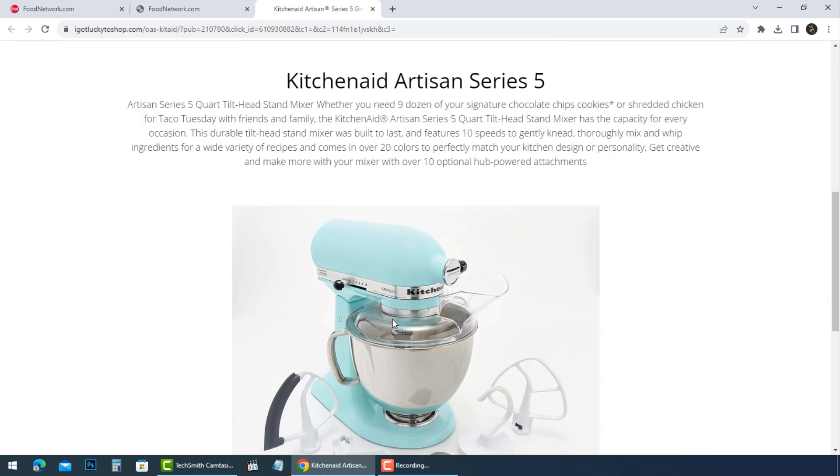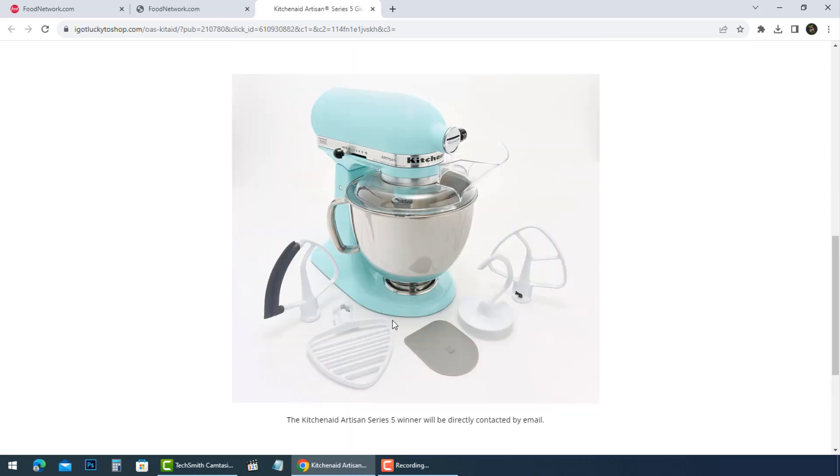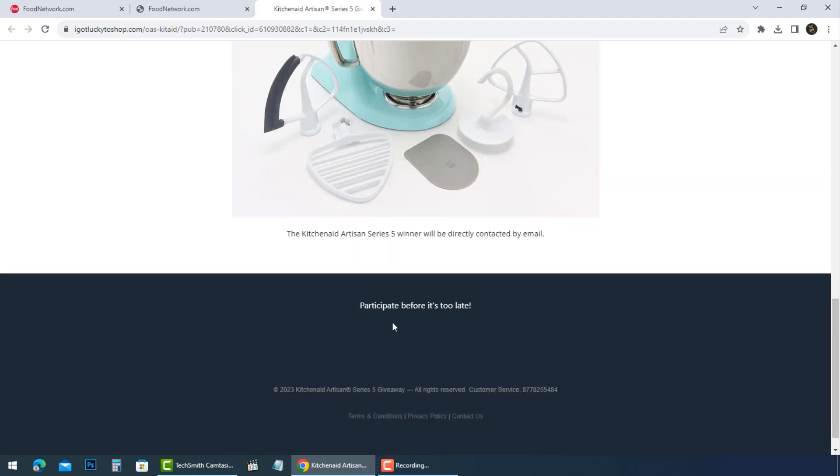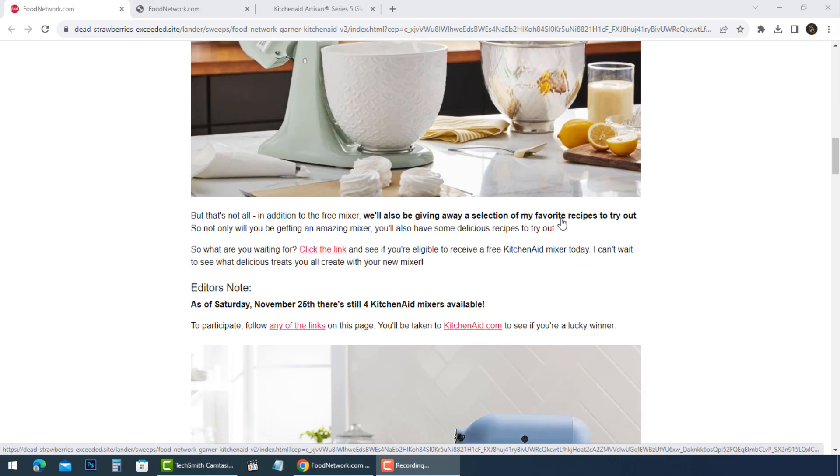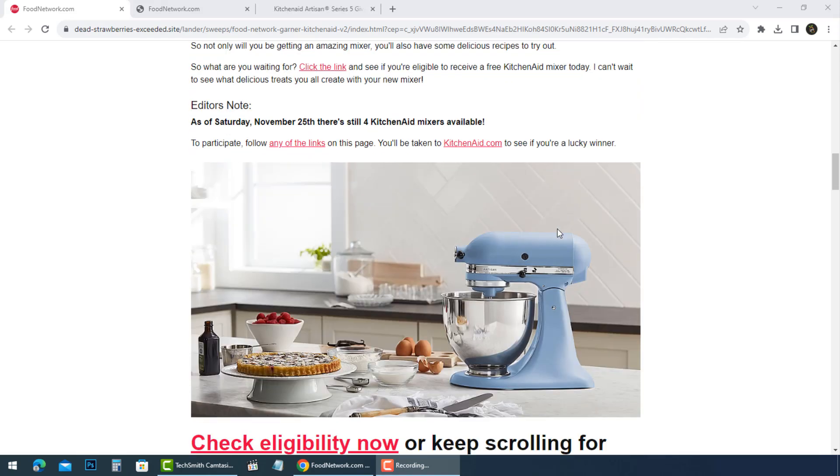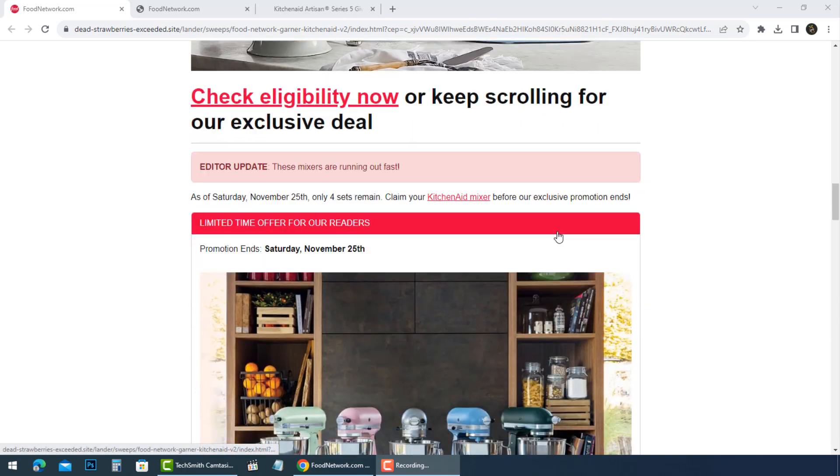You can complete the survey and submit your information. You are then redirected to a confirmation page stating that you have successfully joined the program, and that you will receive your KitchenAid within 2-7 days.